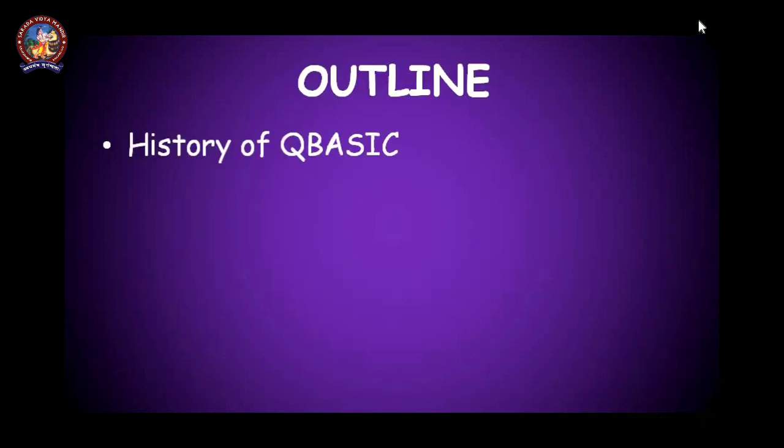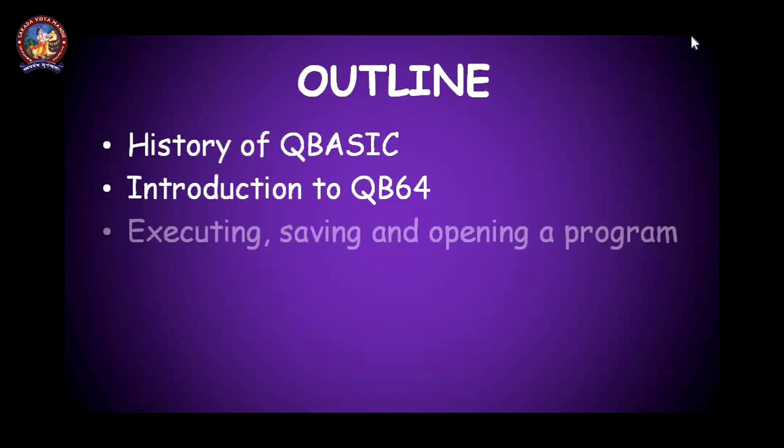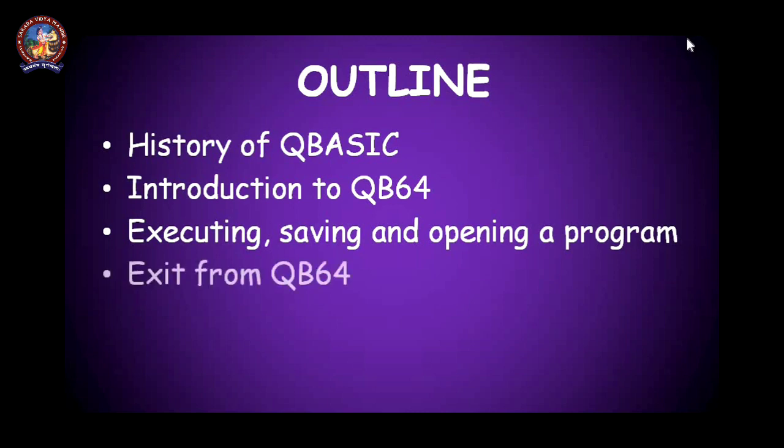In today's topic we are going to learn about the programming language QBasic. First we are going to learn about the history of it, then the introduction to QB64. QB64 is the name of the software we are going to use and how to execute, how to save, and how to open a program, and lastly how to exit from QB64. Okay, so let's get started.